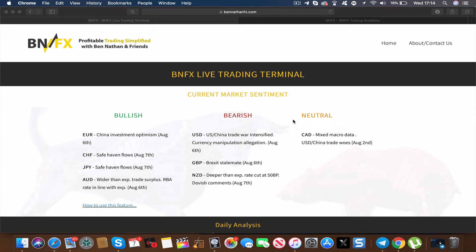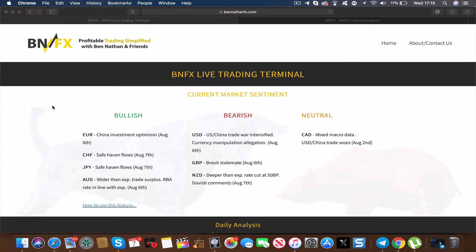Hello, my name is Ben Nathan and welcome to the BNFX live trading terminal. The idea behind this terminal is to make sure you have all the information you need to make fantastic trading decisions for epic results, all at your fingertips and all instantly available. So let's run through how the service works.